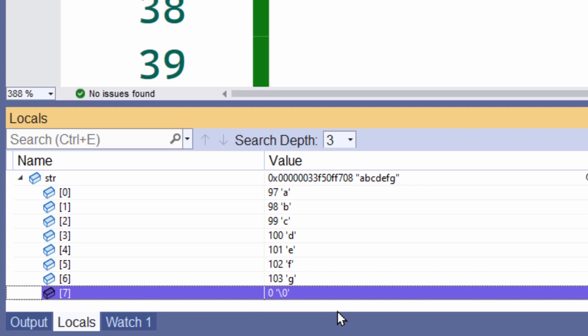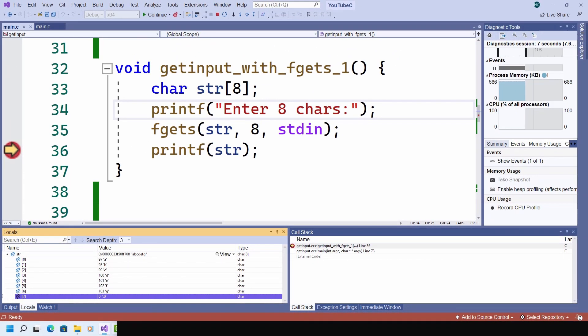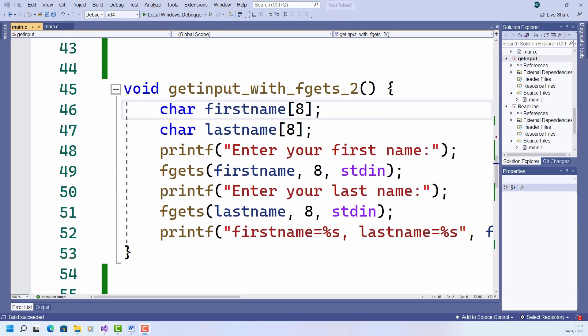So what's happened to that missing eighth character, the H that I entered? Well, it's still there hanging around in memory. And when I next do some data reading, it's those leftover characters hanging around in memory that are going to be read in first. Let's see an example of this.